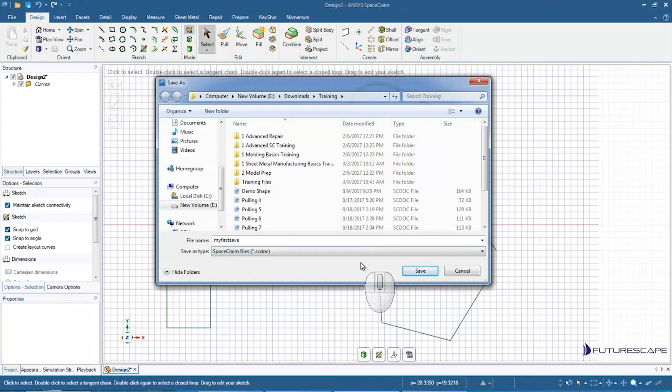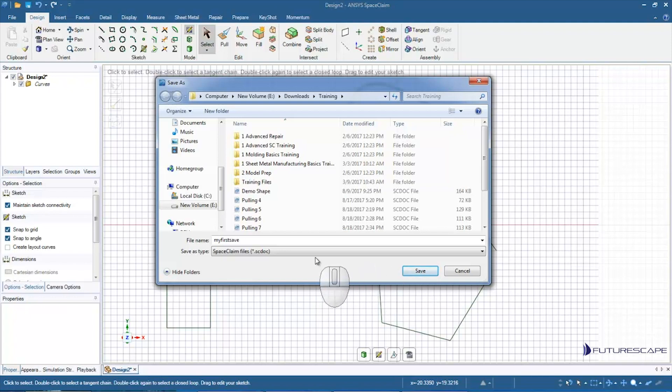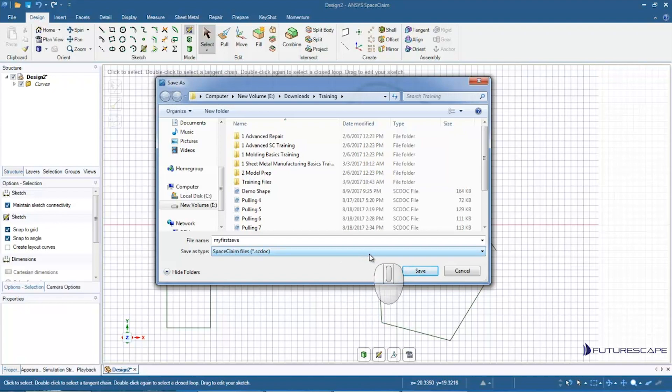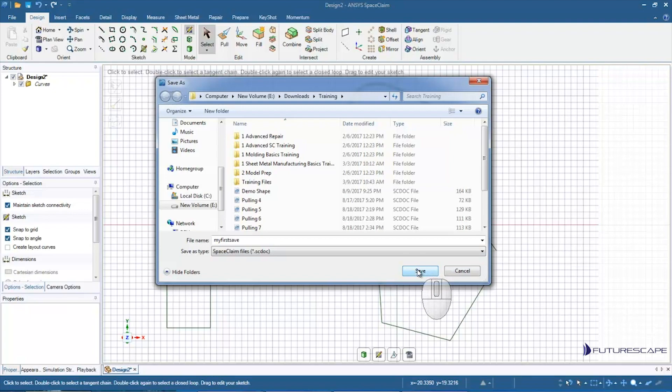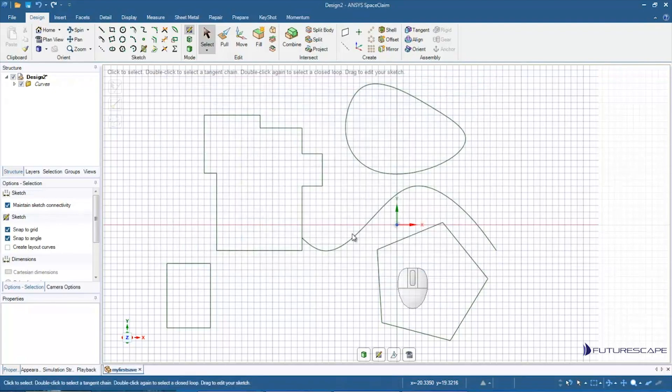Of course, some file formats basically won't be able to save back into, but that is an option for some file formats. Anyway, I'm going to click Save and it's going to save that as an SC doc.